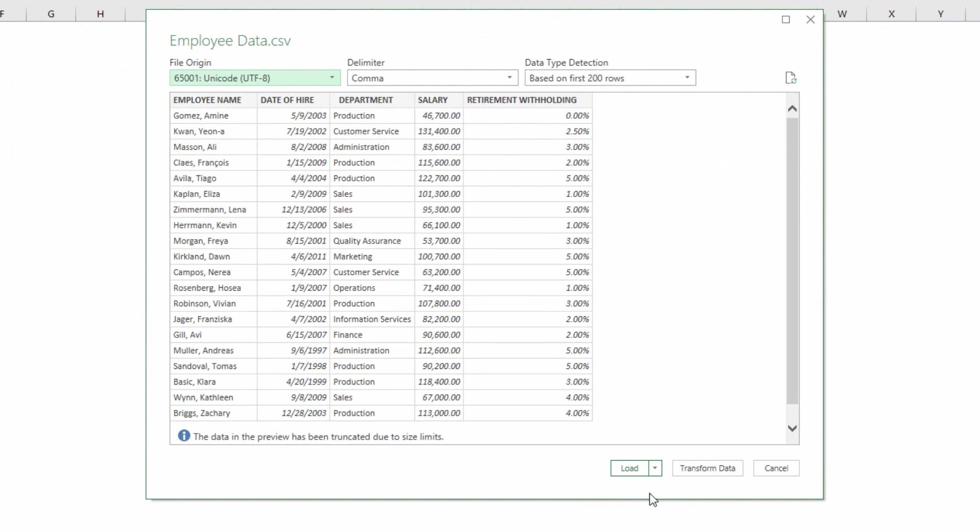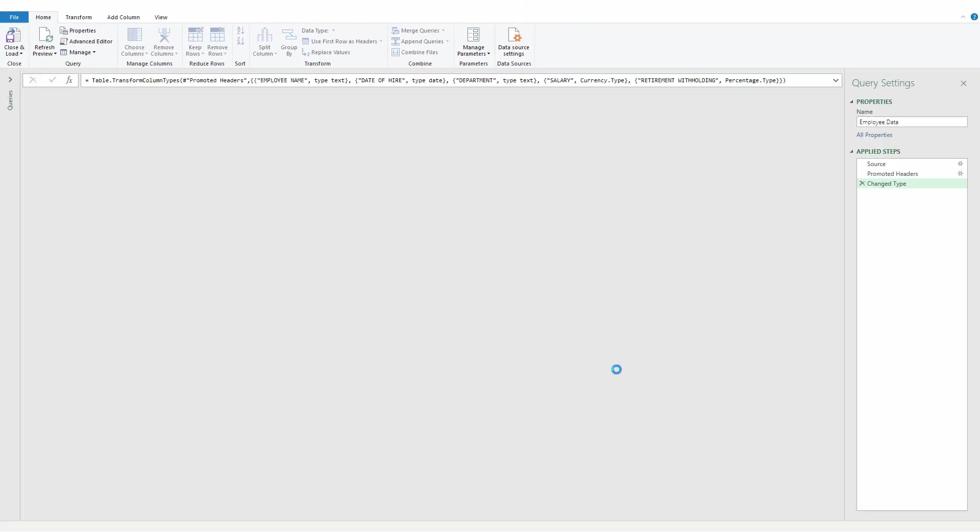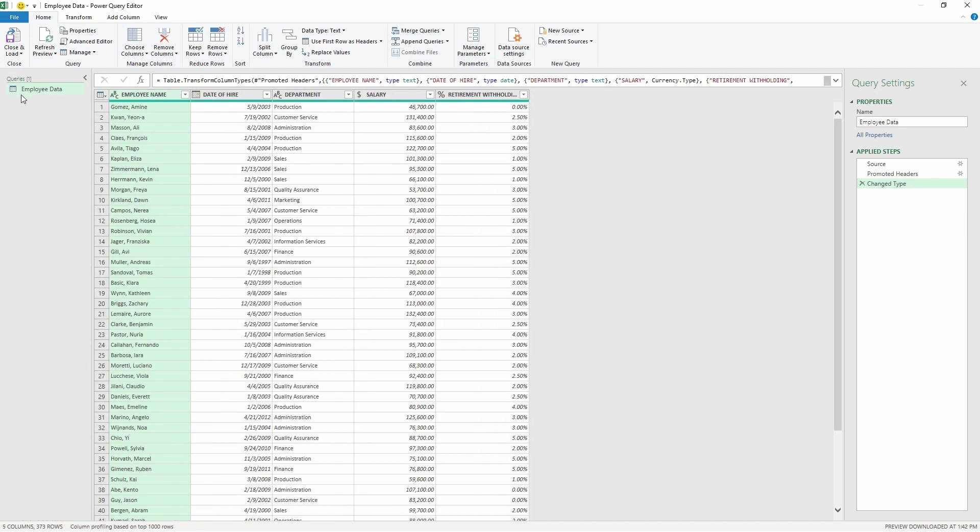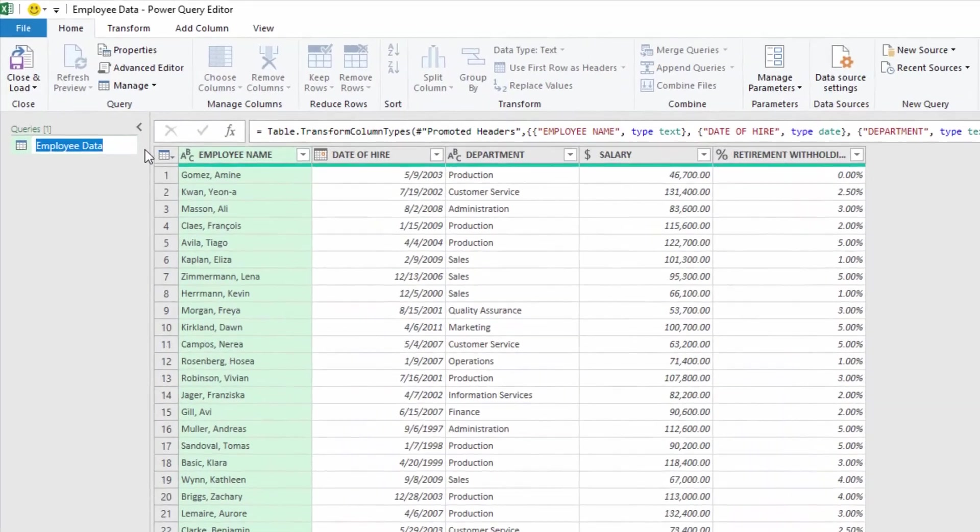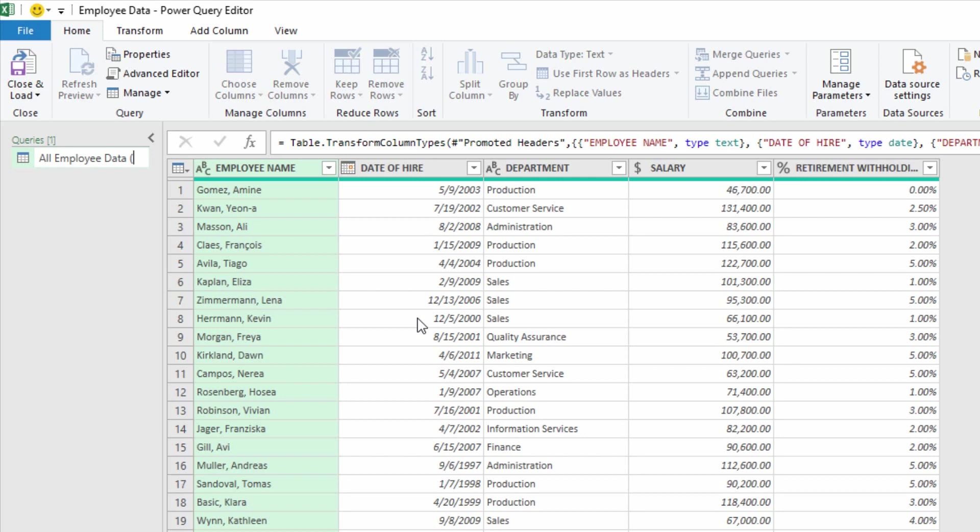Now I'm going to click on Transform Data so I actually see it in Power Query and make certain decisions about it. As you can see here, I now have a query called Employee Data because that's the name of the CSV file. Now what I'm going to do is double click on Employee Data and call this All Employee Data, and then I'm going to put in something that lets people know this is our original source. So I'll put in 'original' in parentheses.